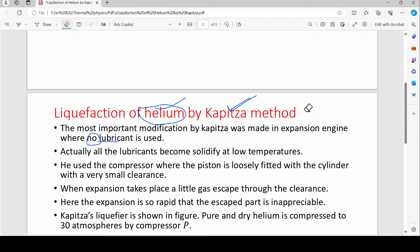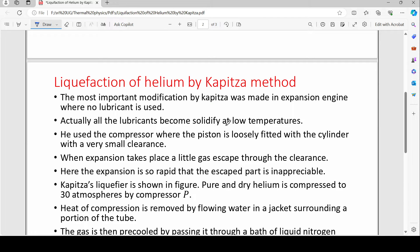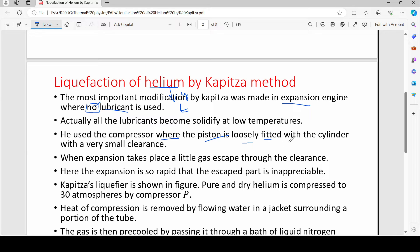The reason no lubricant is used is that all lubricants become solidified at low temperature. Since our goal is converting helium gas into liquid helium, the lubricants would solidify and the expansion engine would stop working. So instead, Kapitza used a compressor where the piston is loosely fitted — no lubricant needed.